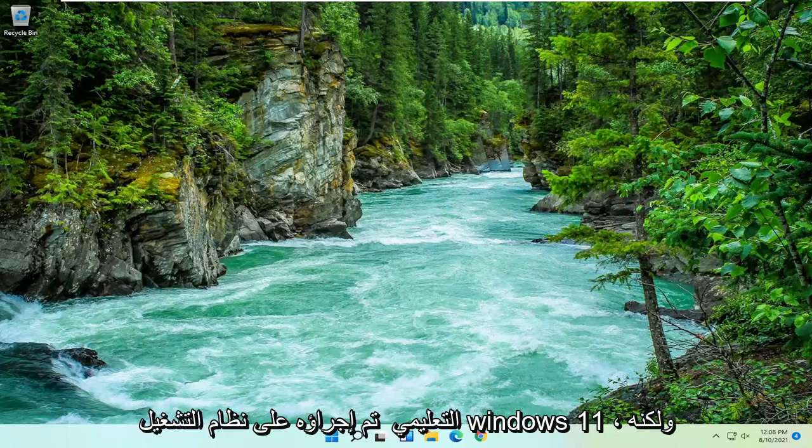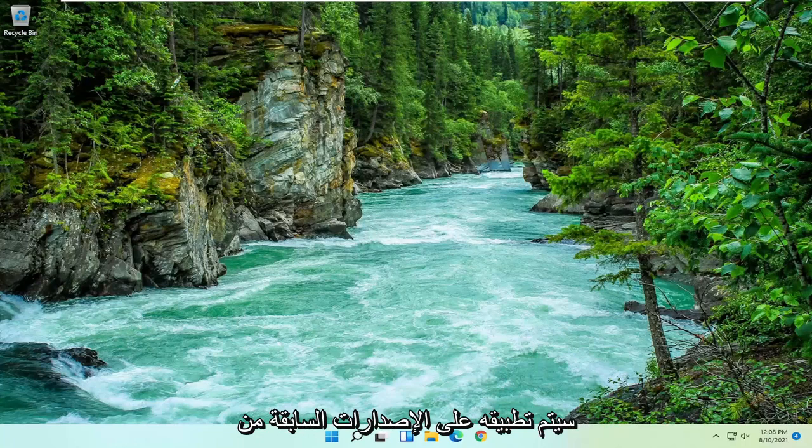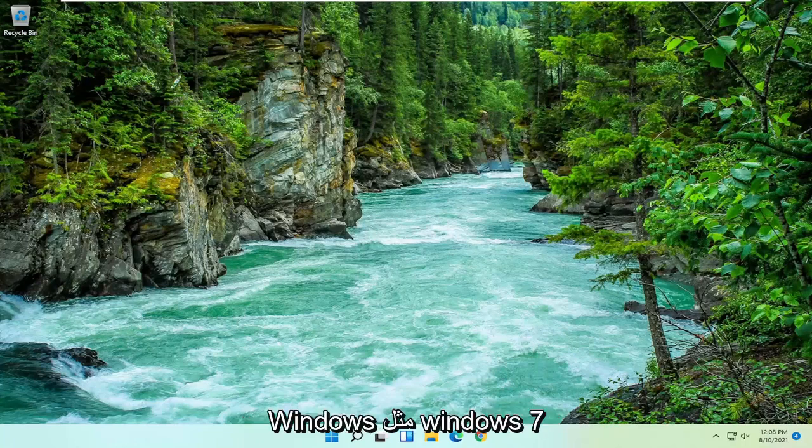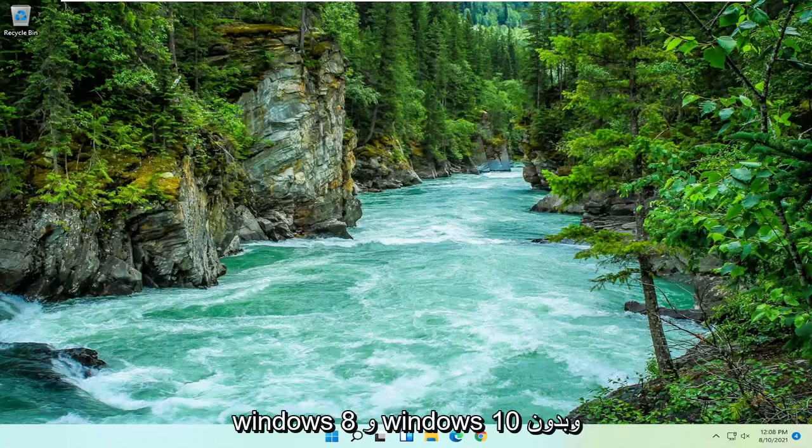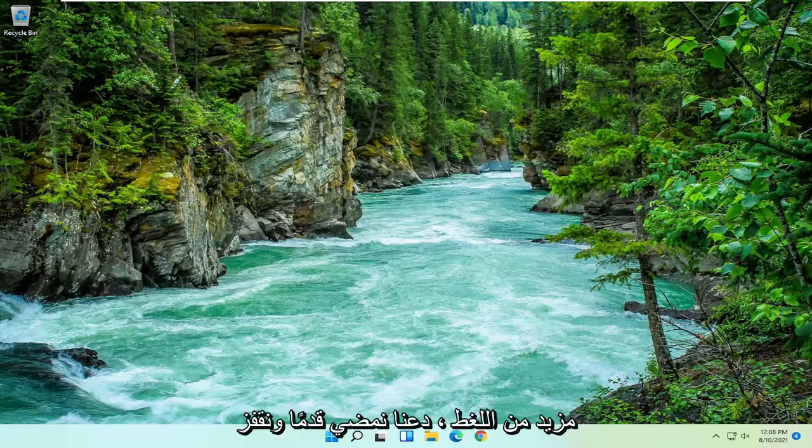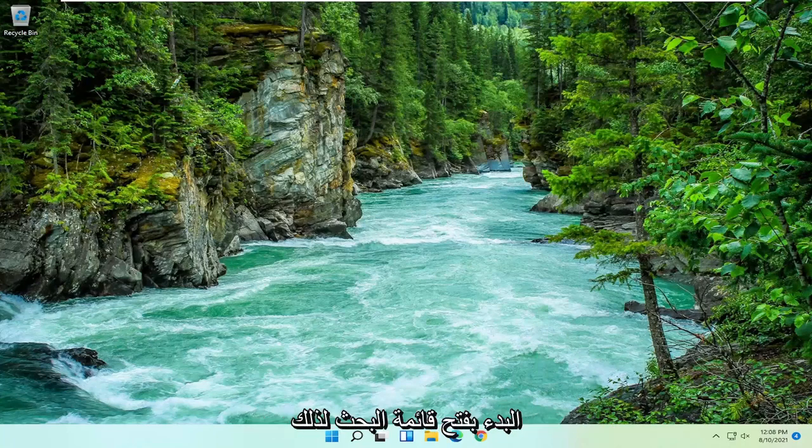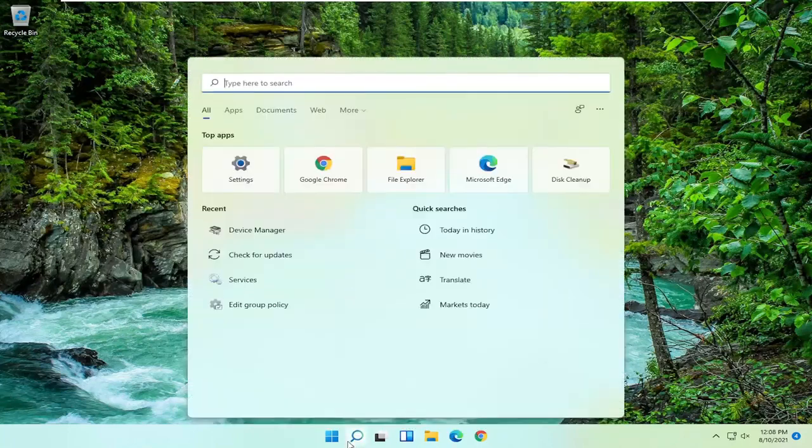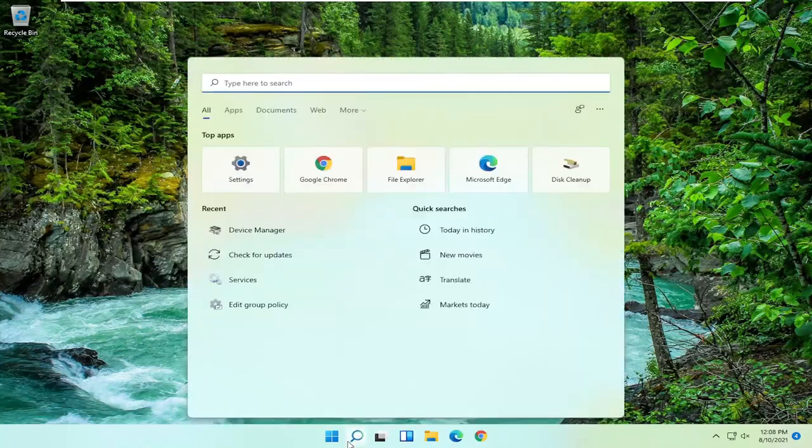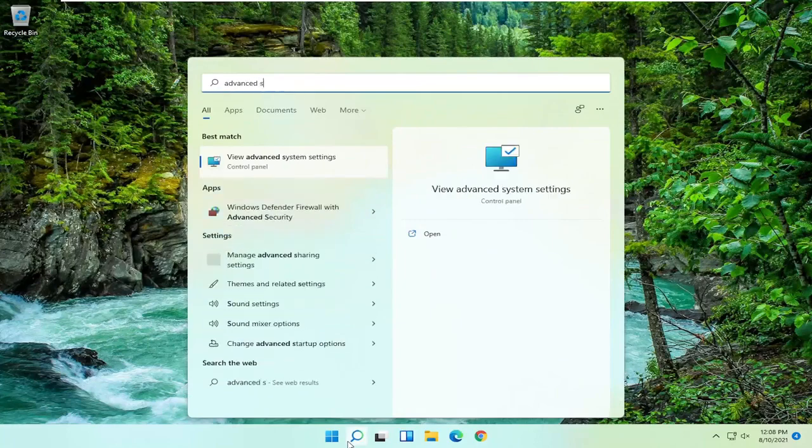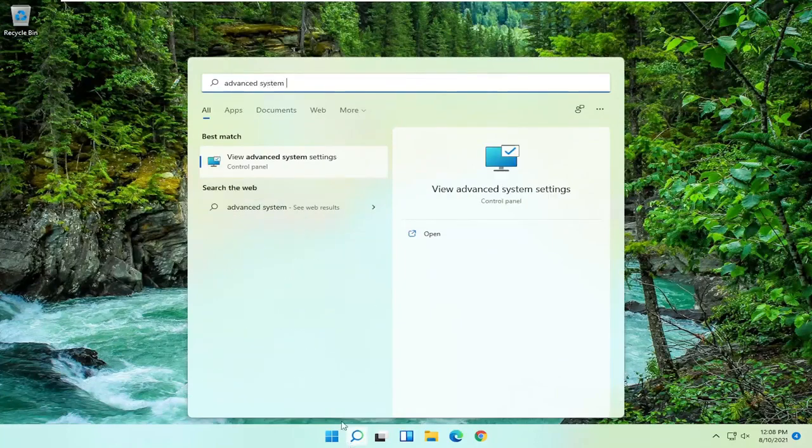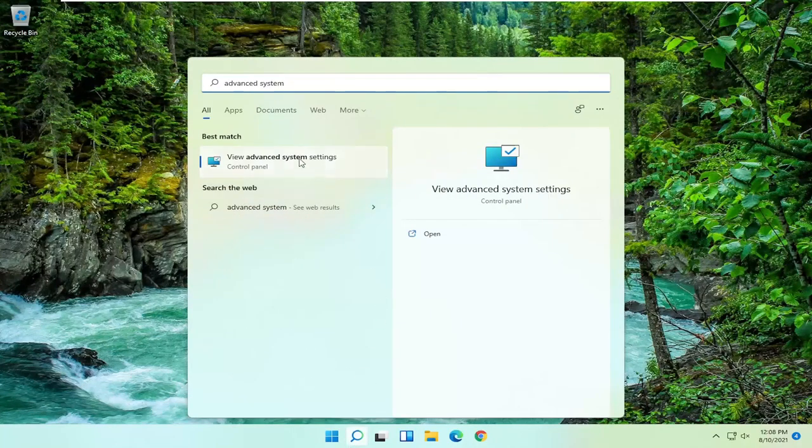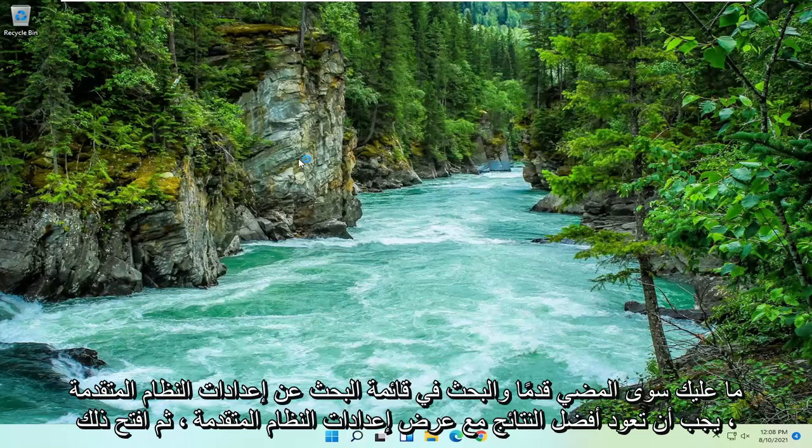This tutorial is being performed on Windows 11 but will apply for earlier versions of Windows as well such as Windows 7, Windows 8, and Windows 10. Without further ado let's jump right into it. All you have to do is start by opening up the search menu and search for advanced system settings. Best result should come back with view advanced system settings. Go ahead and open that up.